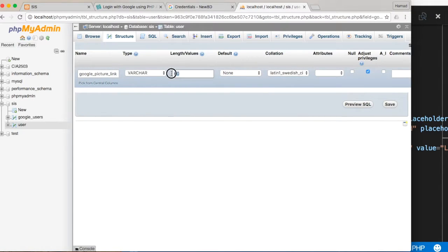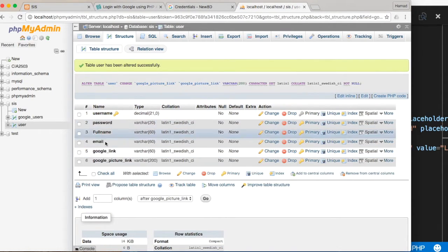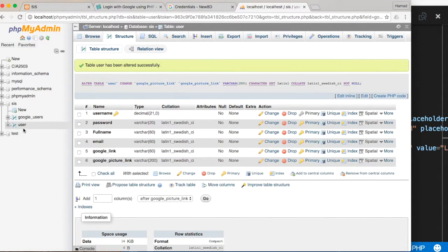Let me fix that — change it to 200 and save. That's what I did to our user database.